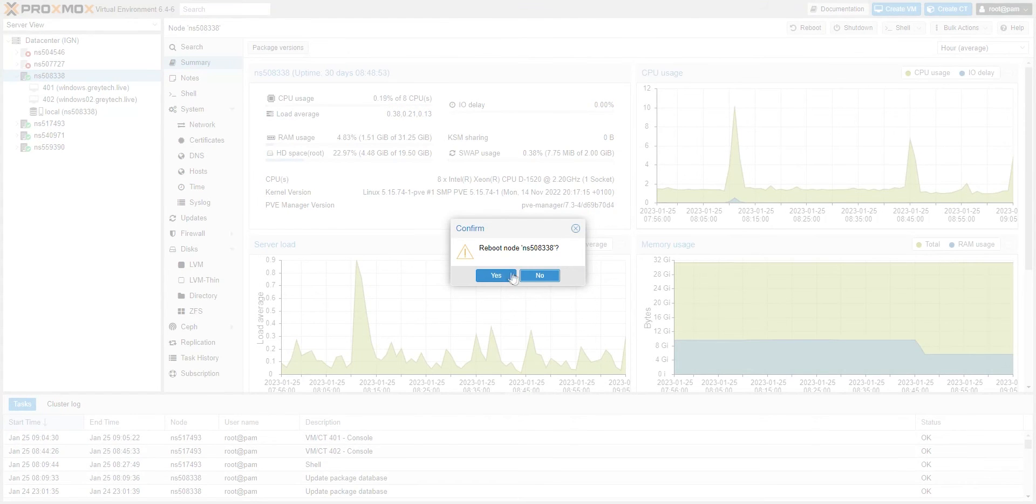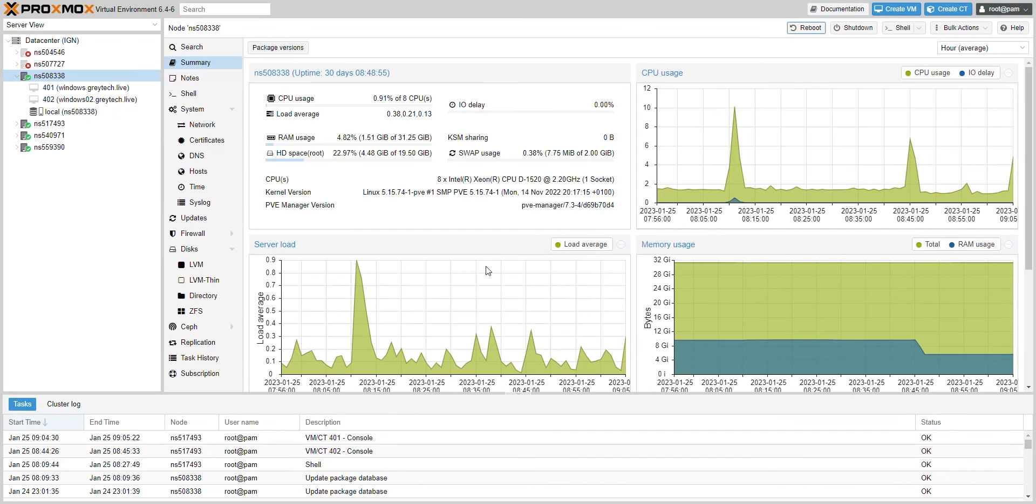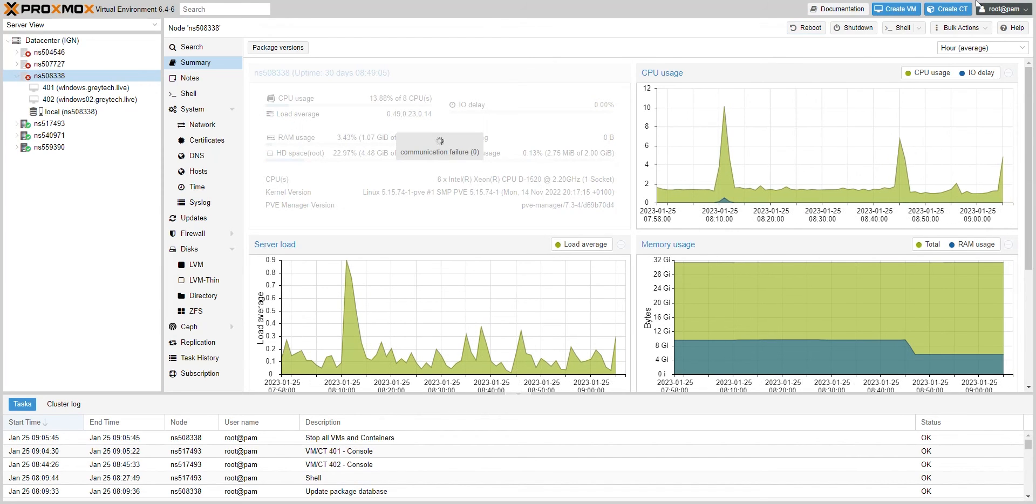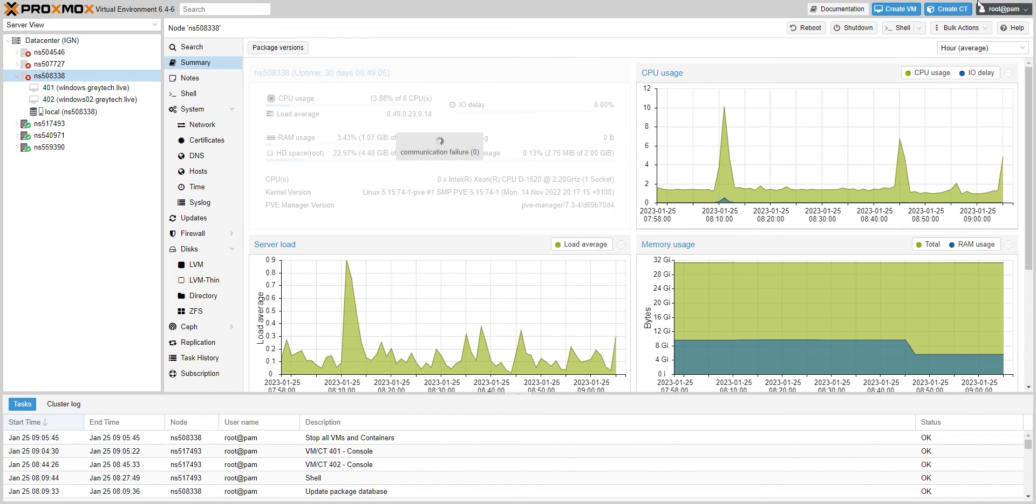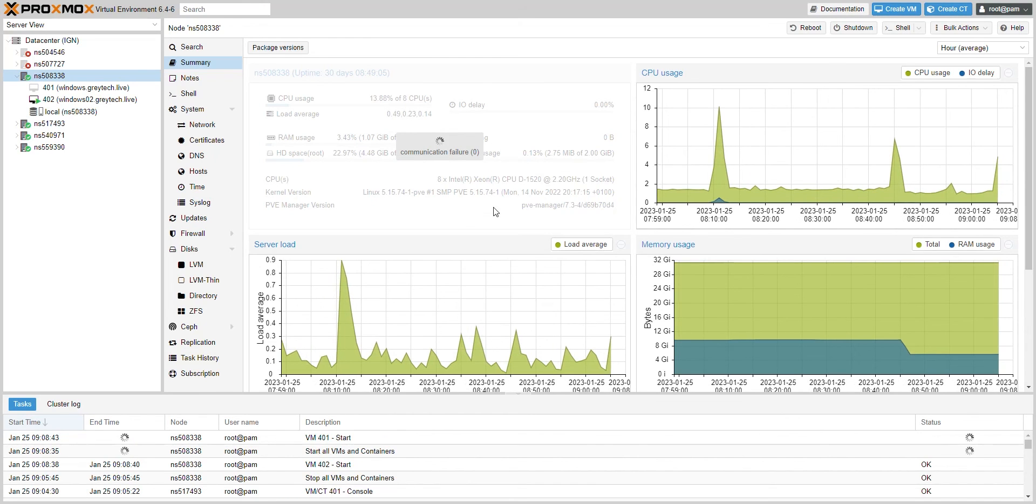So let's go ahead and reboot and hit yes. We'll wait a couple of minutes for this to come back up. Okay, the dedicated server is fully rebooting now. You'll get this communication failure because it's trying to connect to that host and it's not able to. We'll just wait for this to clear back up, and it's booted back up.